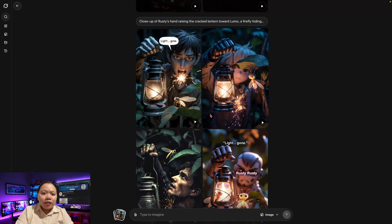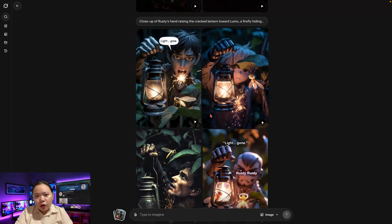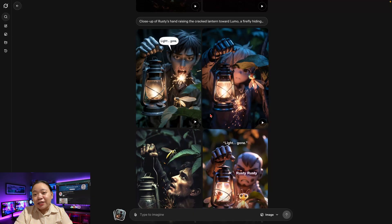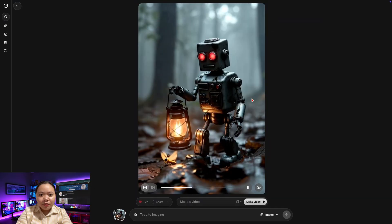You'll likely notice that the main character design may change slightly — maybe the outfit is different or the face shape varies. This is normal, but it's a problem if you're trying to tell a continued story. Here's the secret trick to keep your characters perfectly consistent.